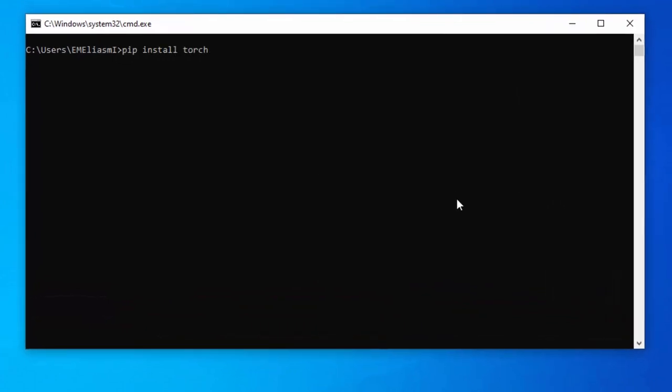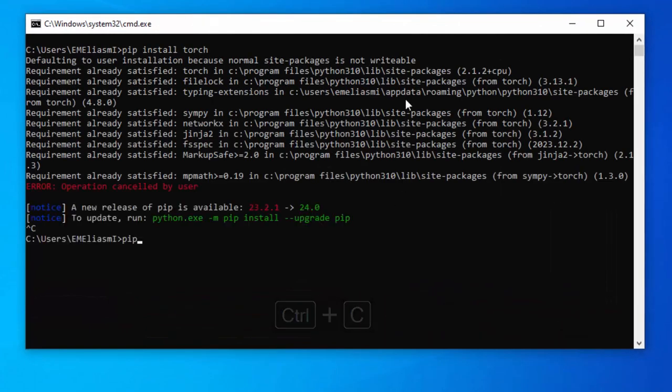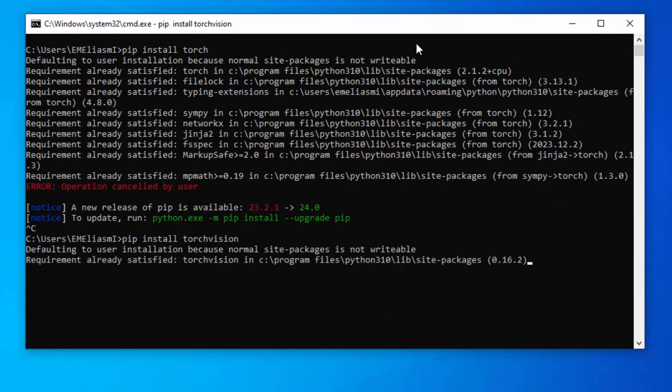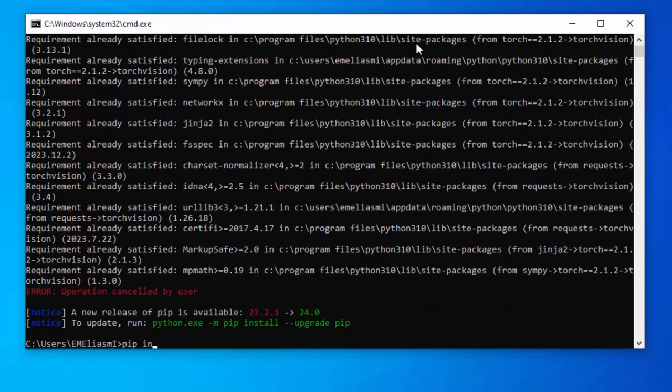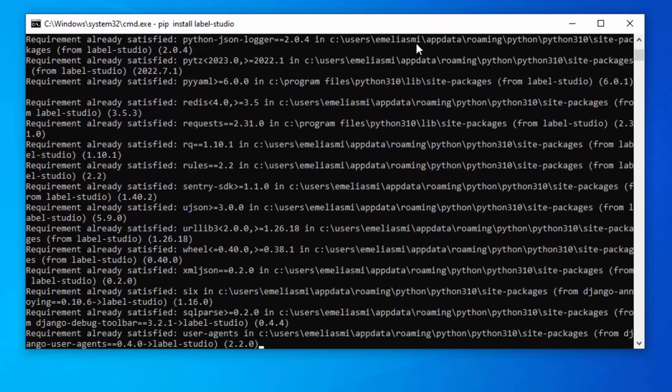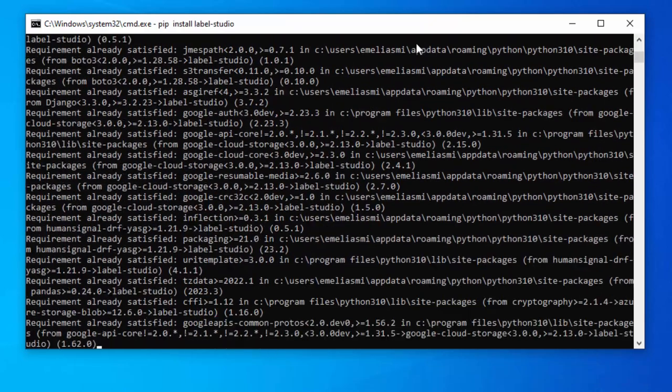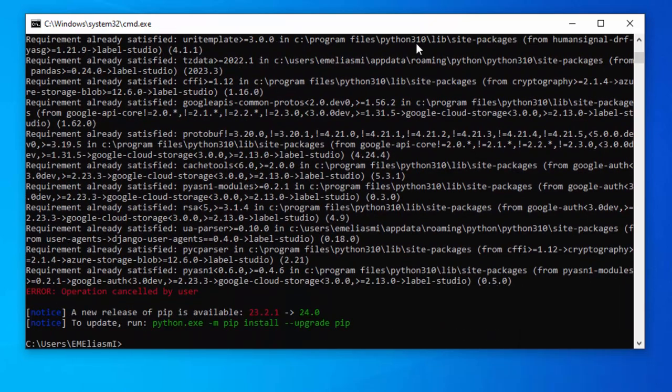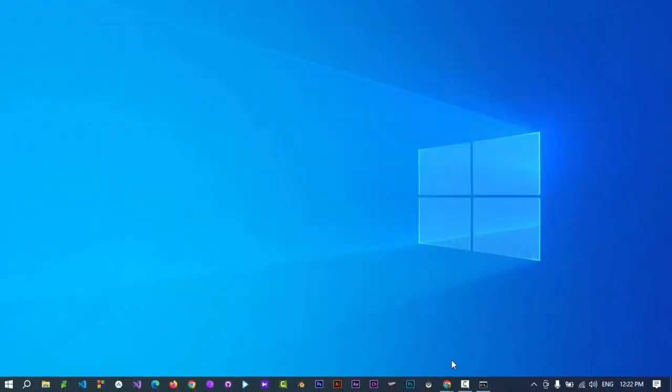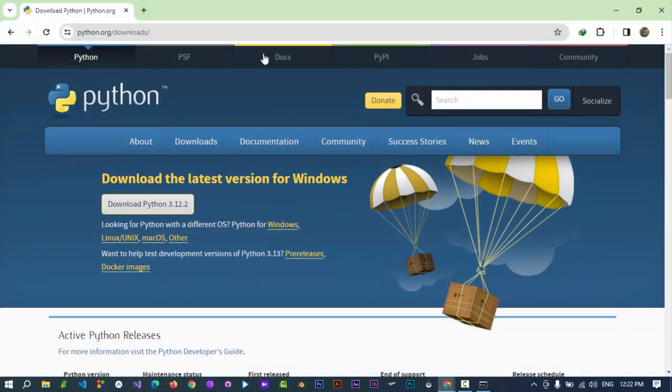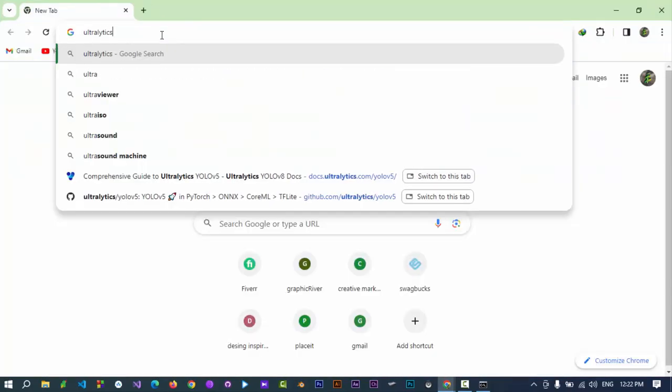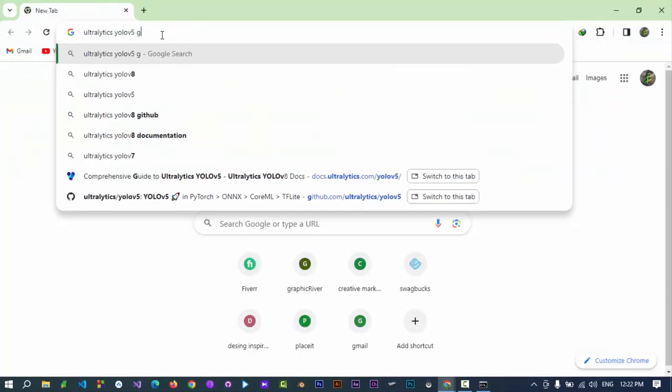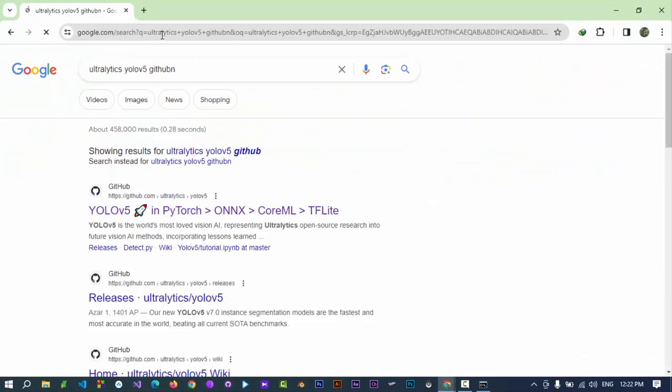Install Torch, install Torch Vision, install Label Studio, which I have already installed. Finally, download YOLO v5 from GitHub, the link is provided in the description of this video.